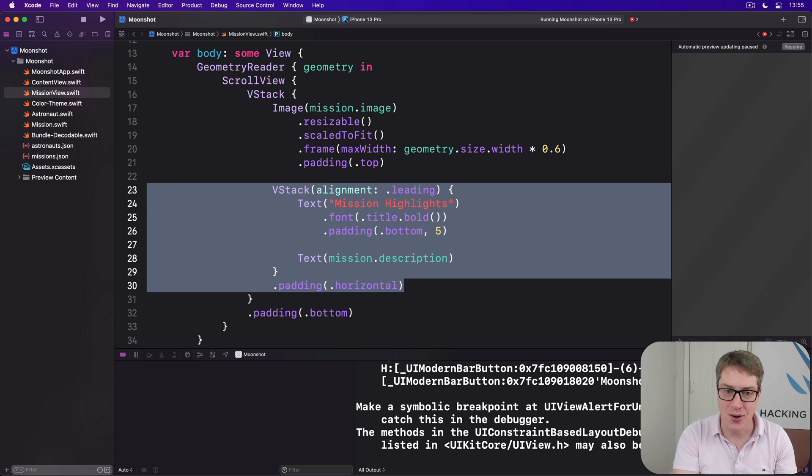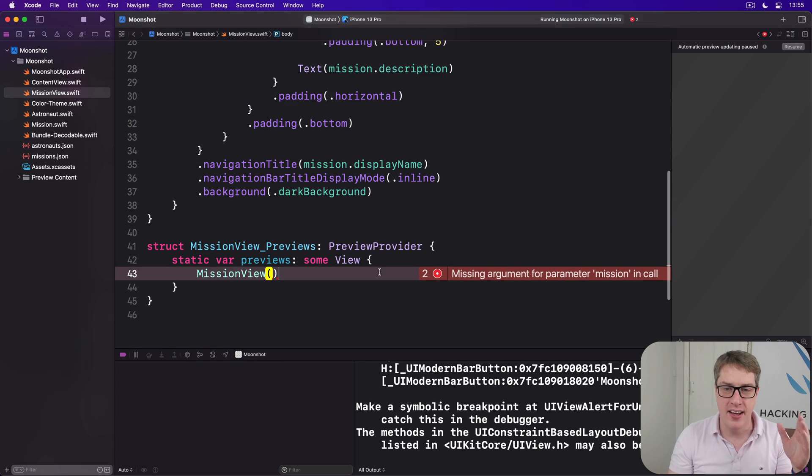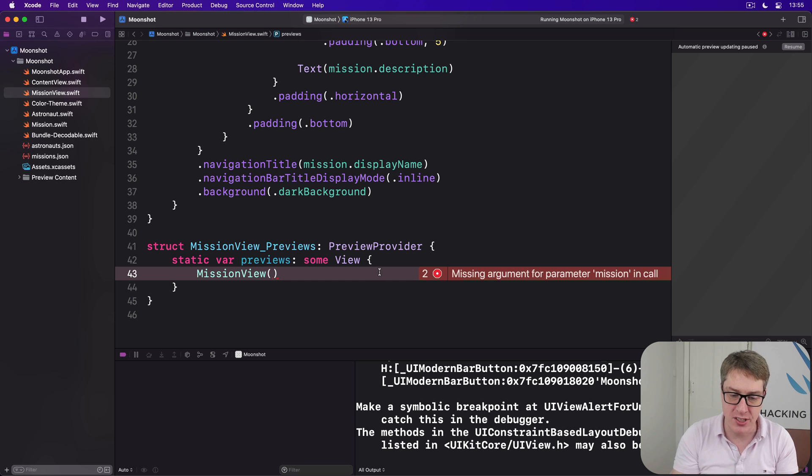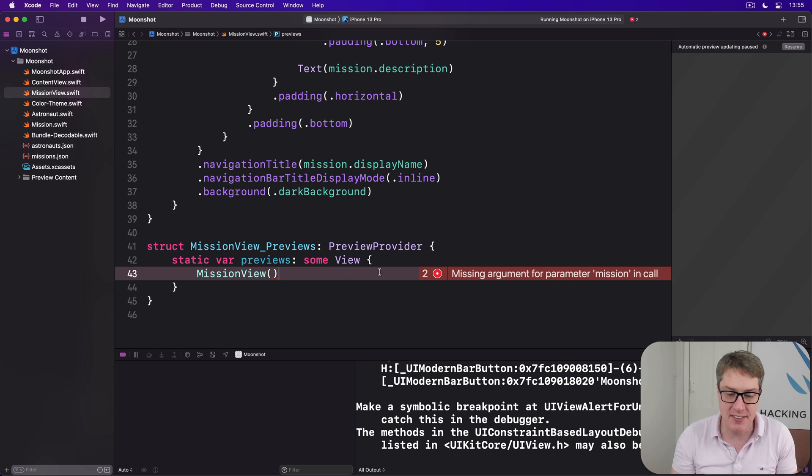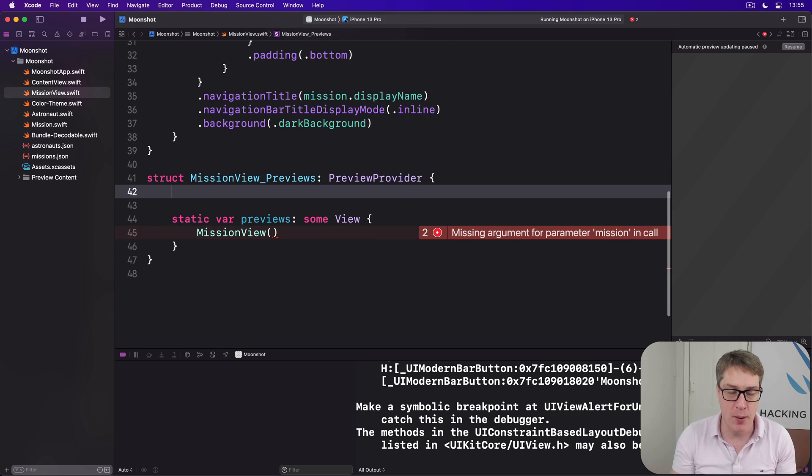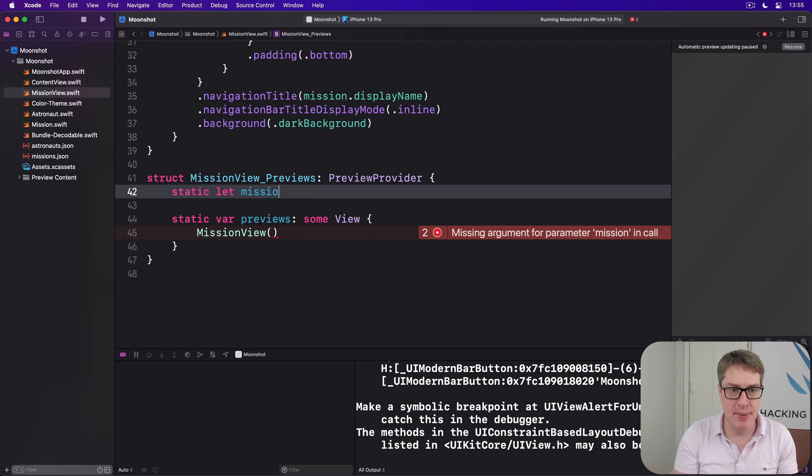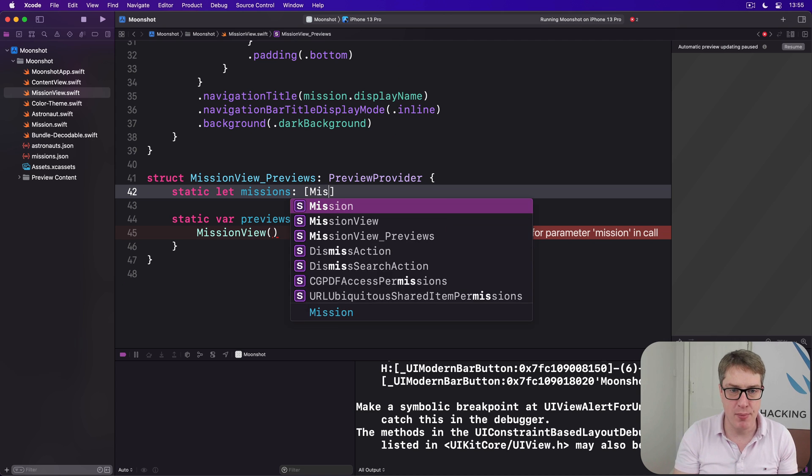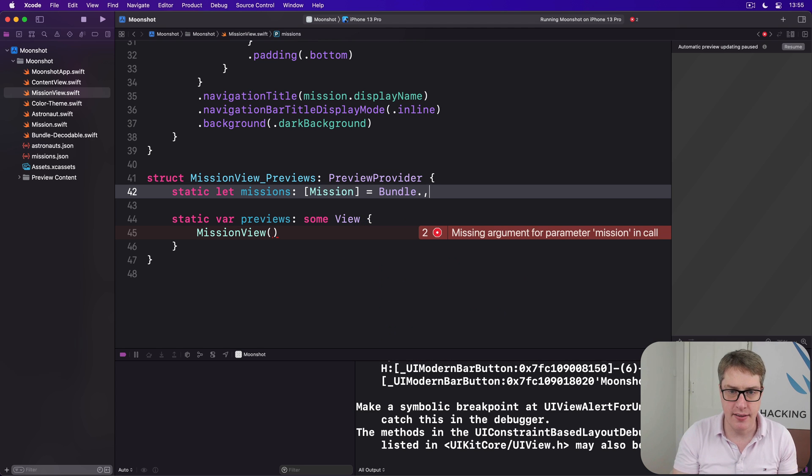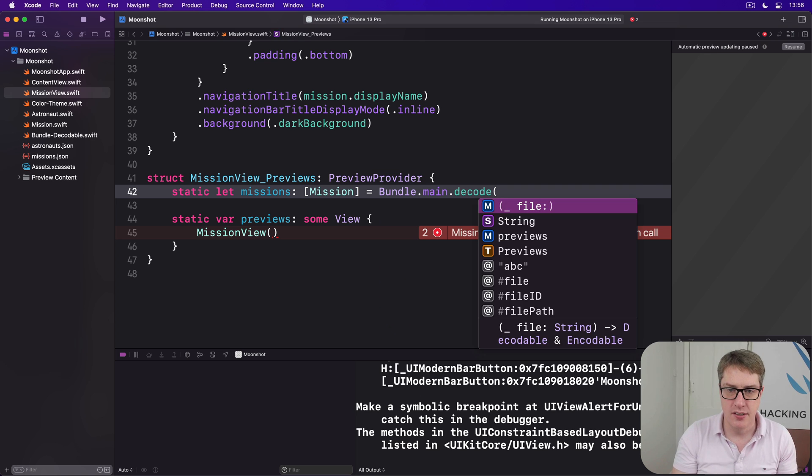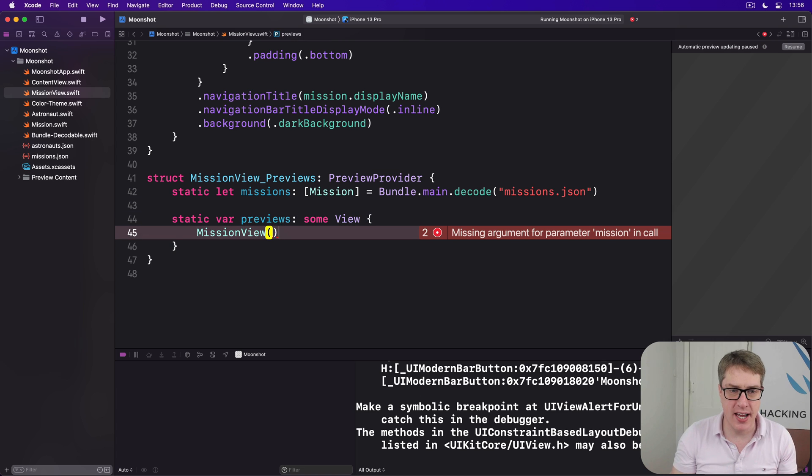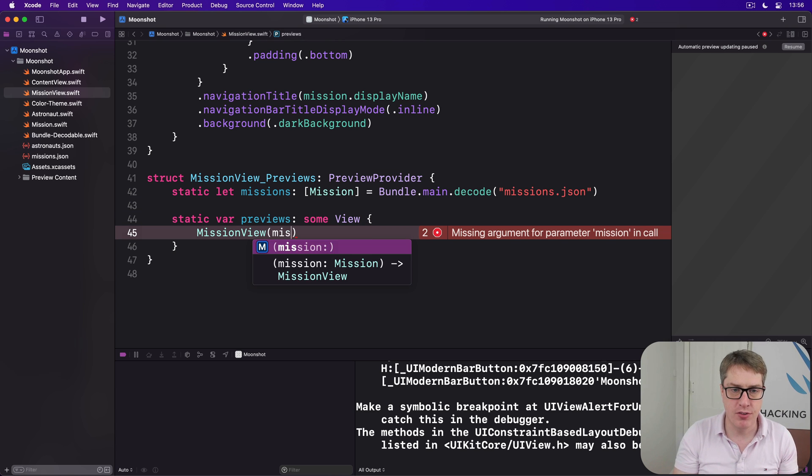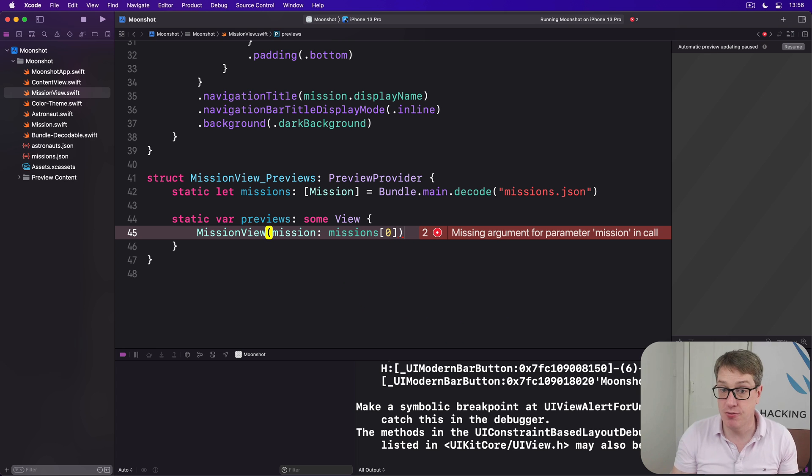Anyway, our code no longer builds, which makes sense, because down here we've got to provide a mission parameter for our mission view. Helpfully, our bundle extension is available here as well. We can just go ahead and load them all for preview purposes. Static let missions be an array of mission, and then say inside here, call our bundle.main.decode extension decoding missions.json. And for the mission view, I'll say just go ahead and load mission of missions zero. Load the first one.